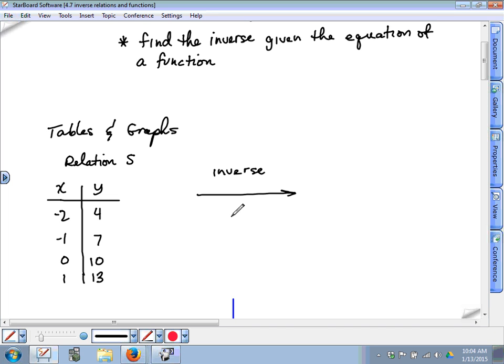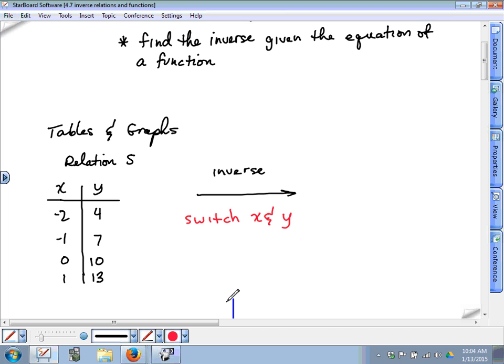I'm totally joking. I don't even remember what I just said. Here's how you find the inverse — you ready for this? You switch x and y. That's all you do. You switch all the x's and y's. That's how you find an inverse.